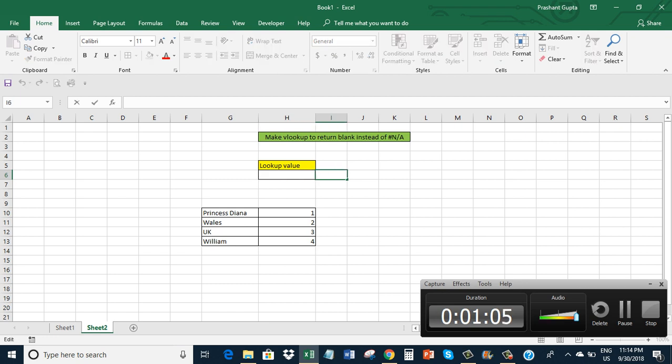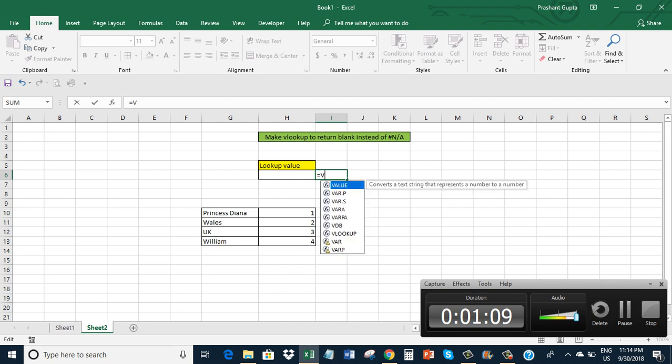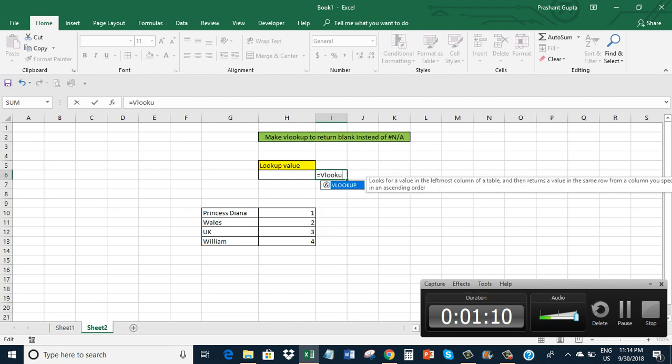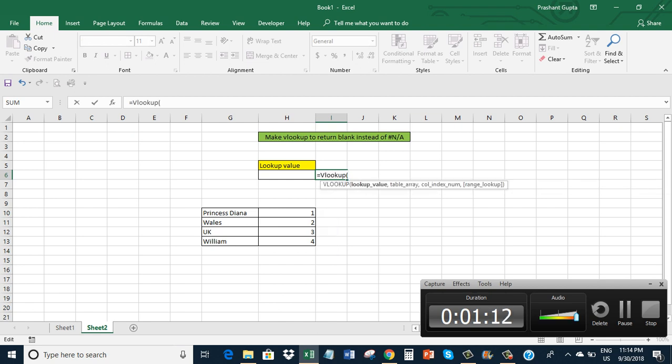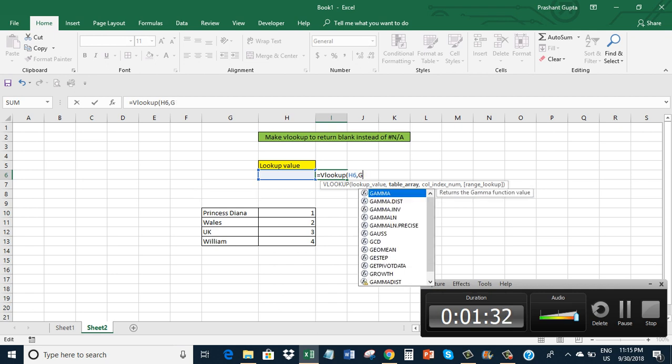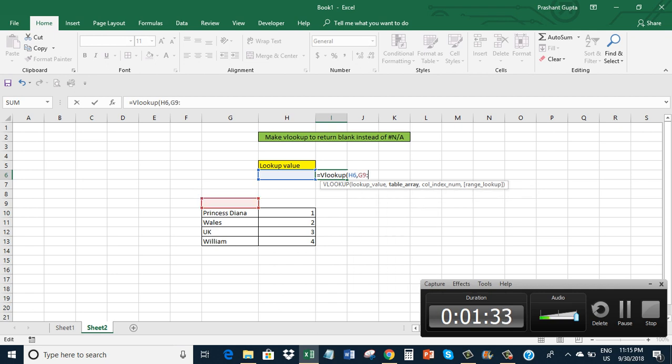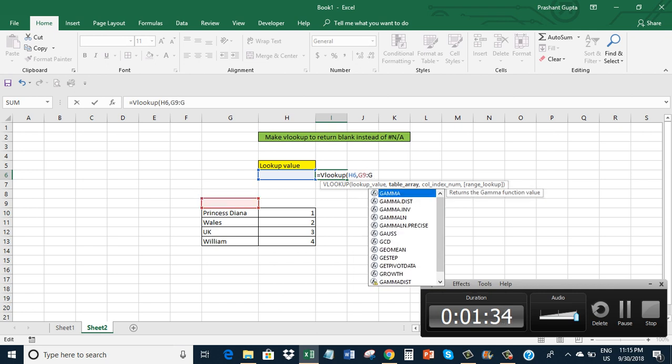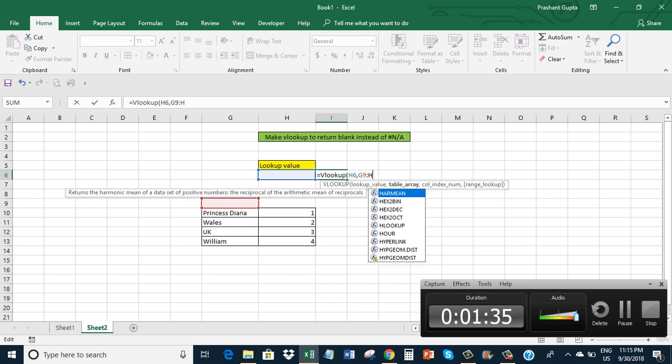VLOOKUP - the lookup value is in cell S6, and our table is G9 to H13.